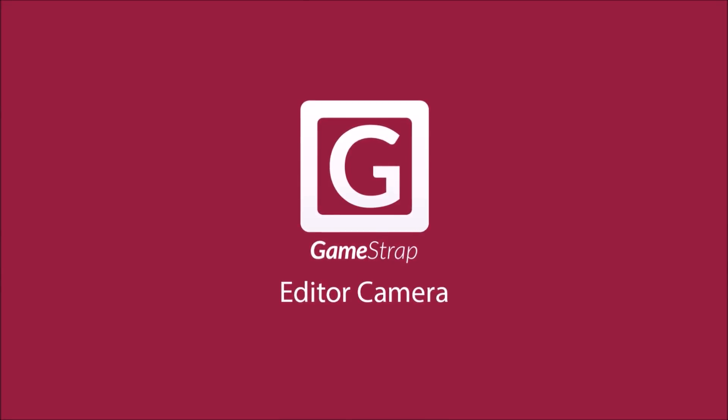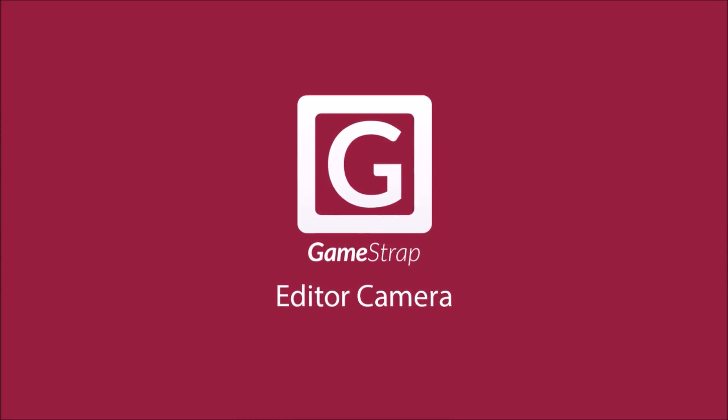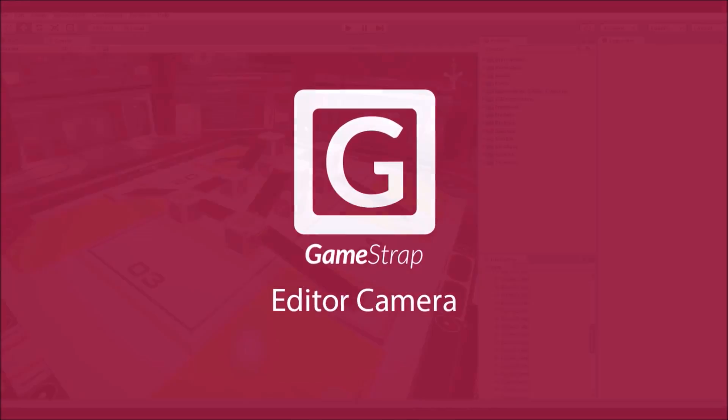Welcome to GameStrap's Editor Camera. This asset lets you save your editor camera views to navigate complex scenes.